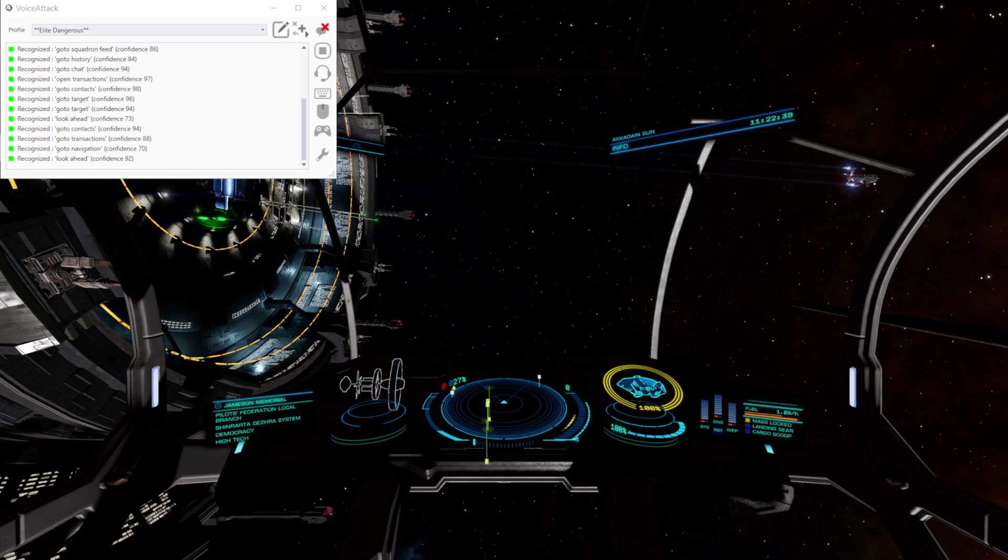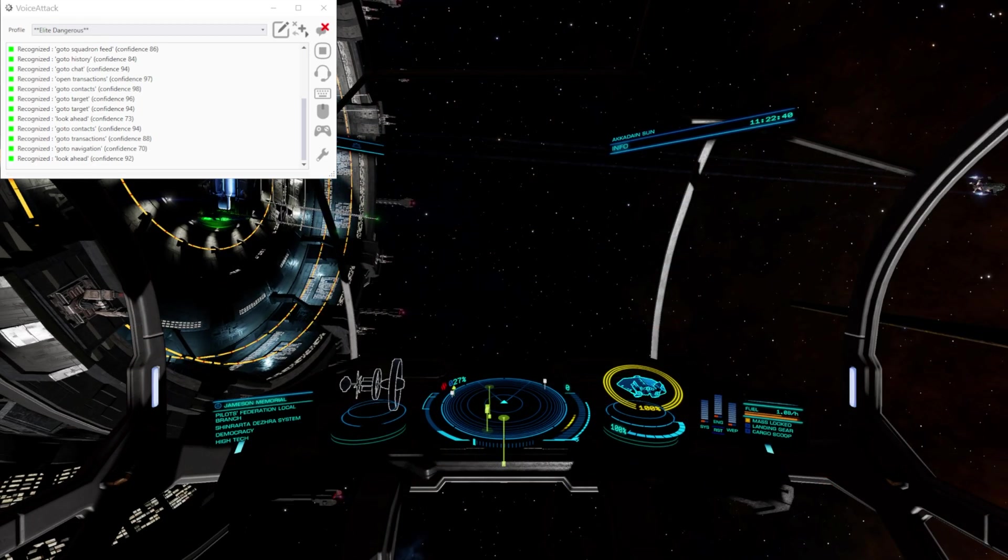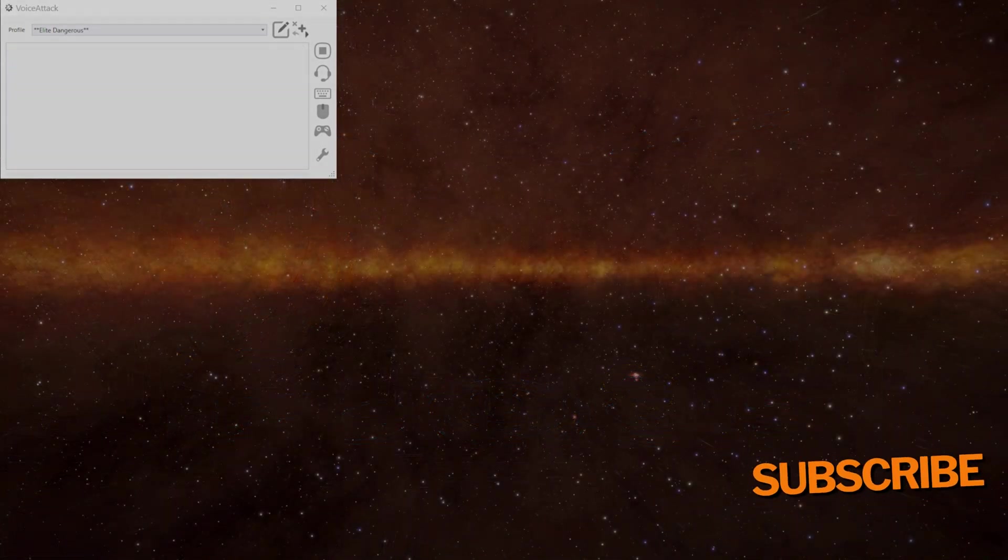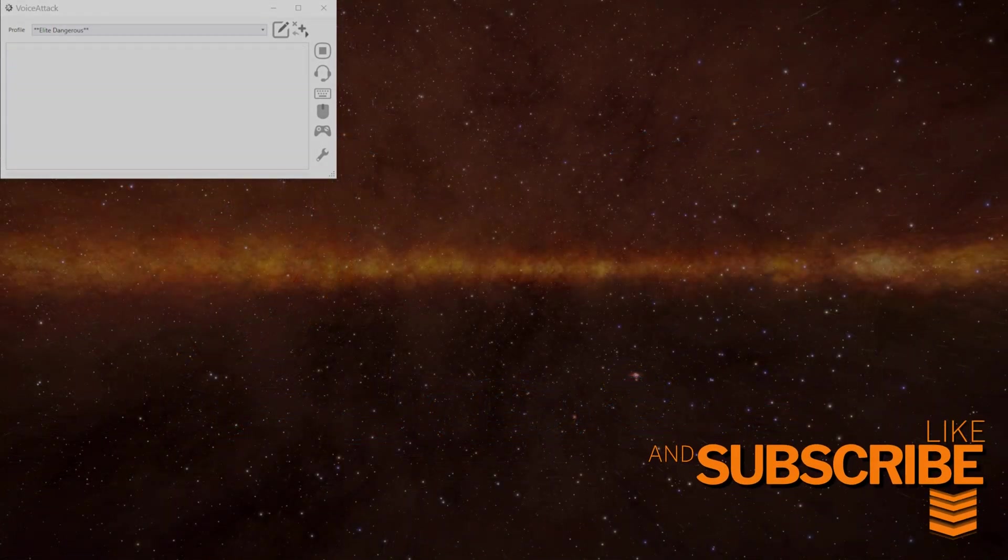If you found that useful, let me know below. Thanks for watching and I hope you enjoyed the video. See you in the next one. Take care and toodles.